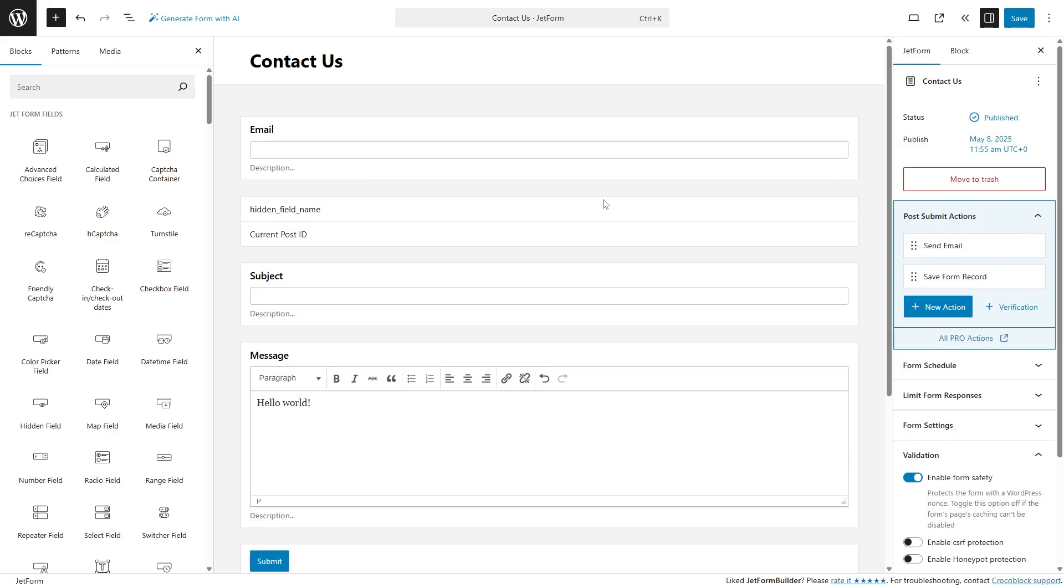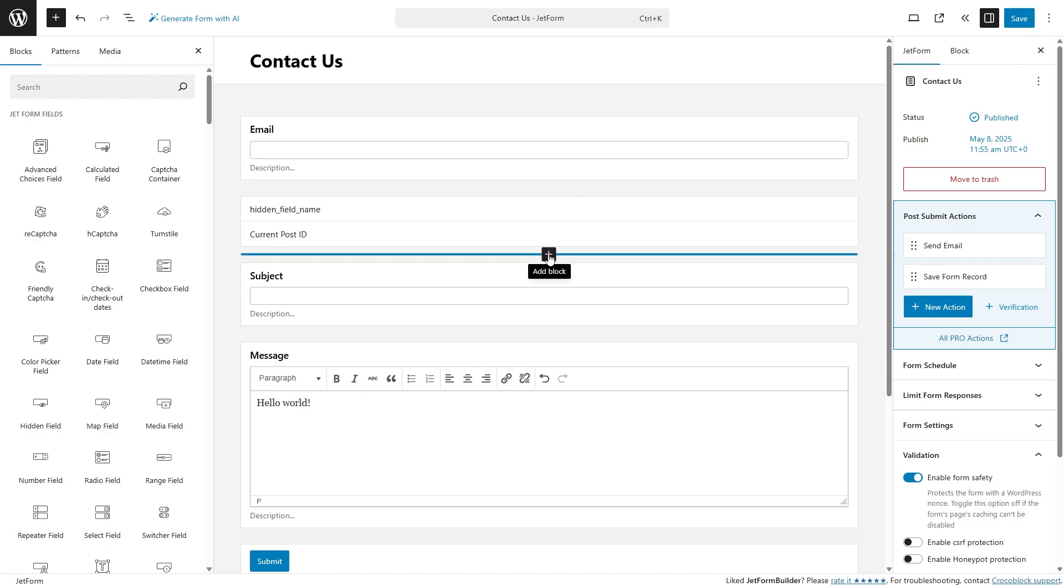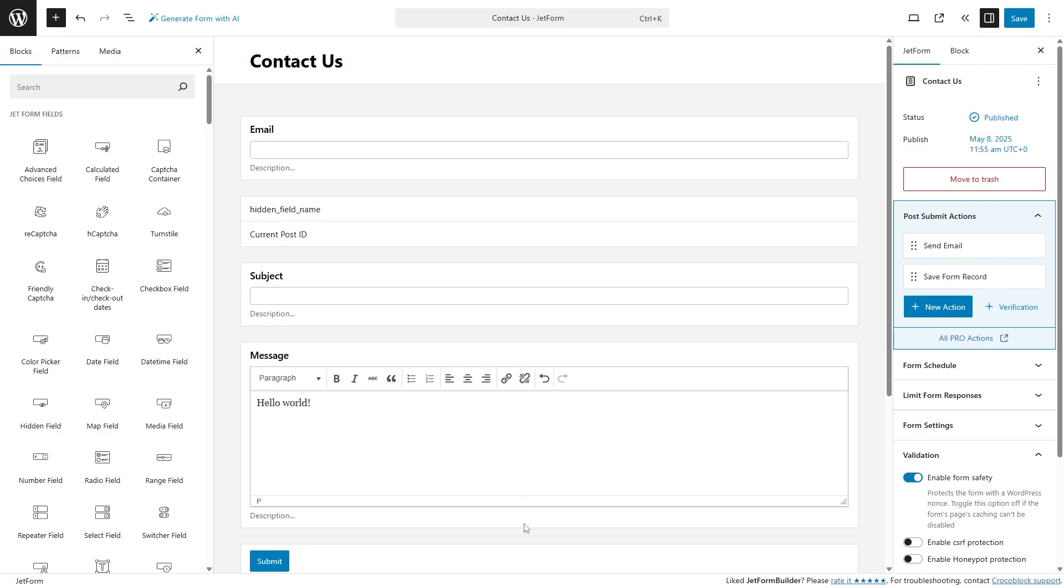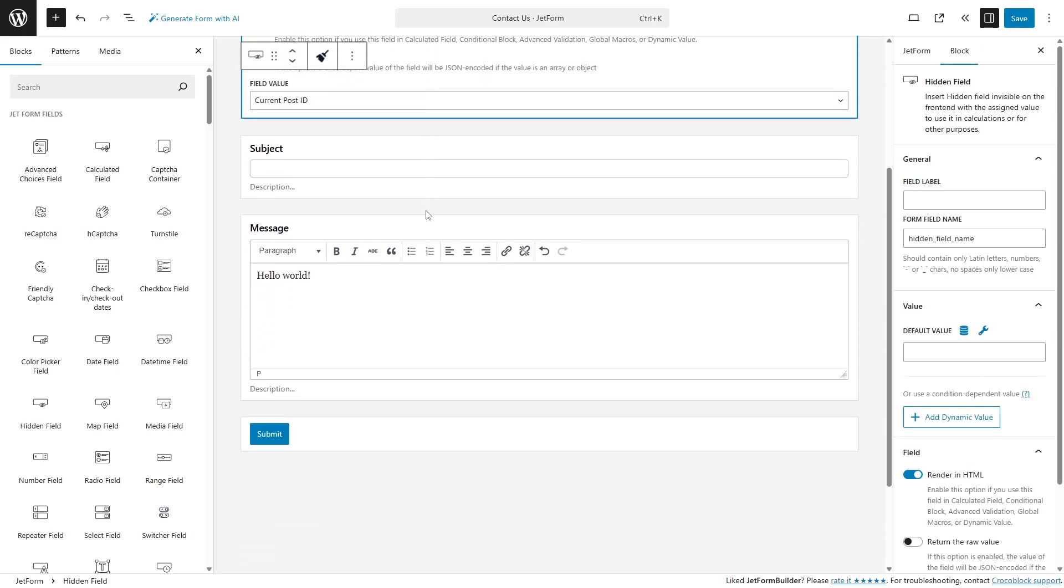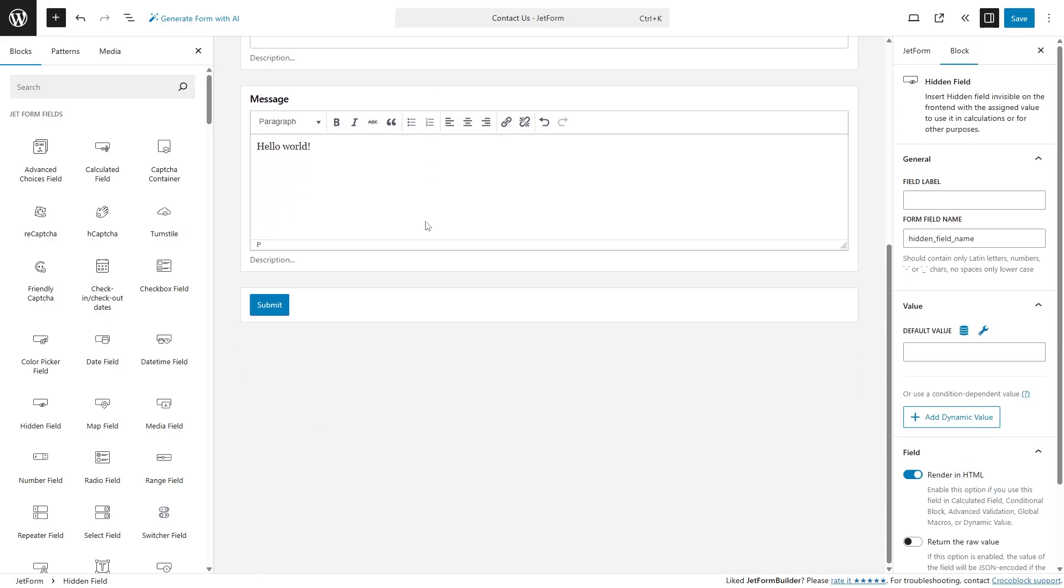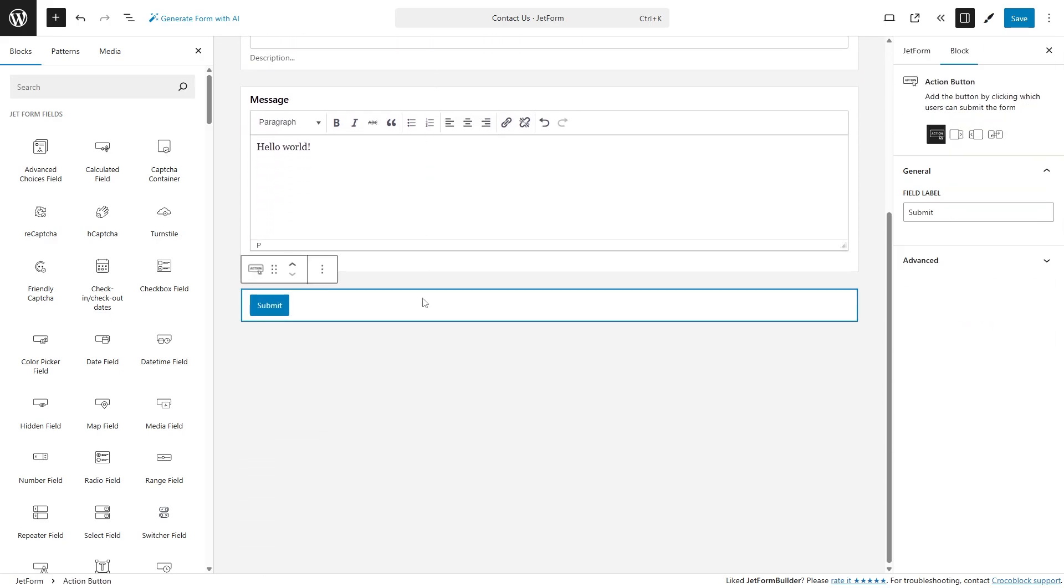No more catching the plus sign. Adding new blocks is smoother than ever, with an easier to grab plus button and a layout that keeps everything at your fingertips. All form blocks now follow a unified, modern style, so everything feels consistent and clean.